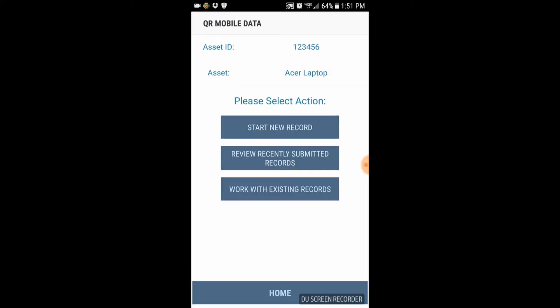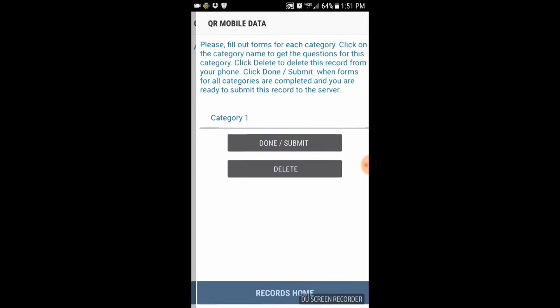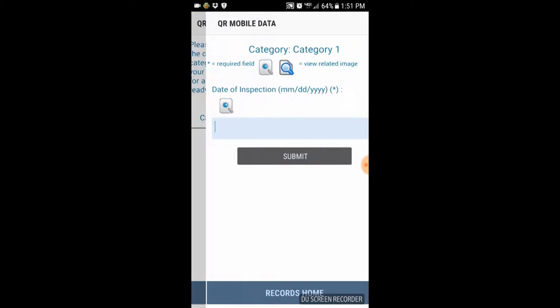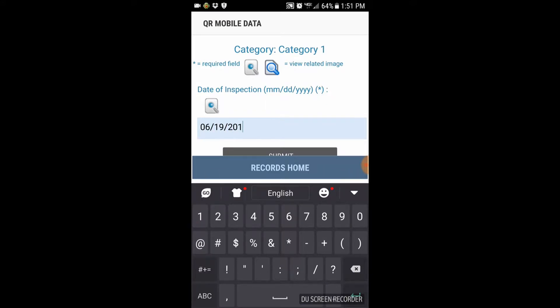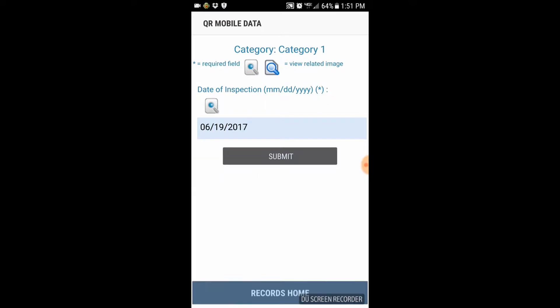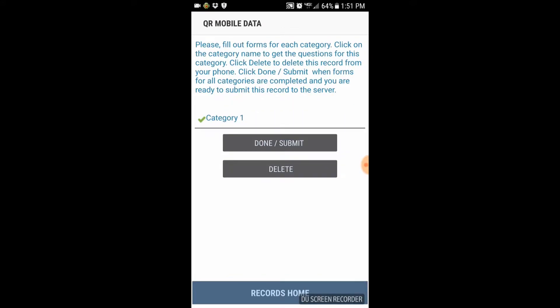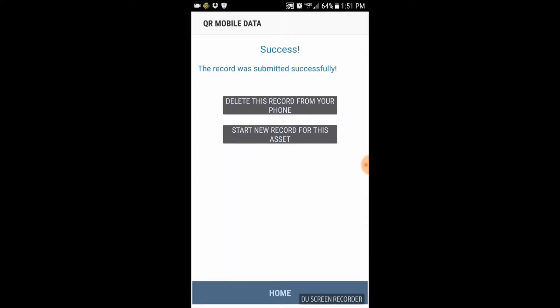This can mean away from civilization or it can be a basement area or warehouse with no internet. Collect all the data you need and submit it when you are back in an area where you have connection.